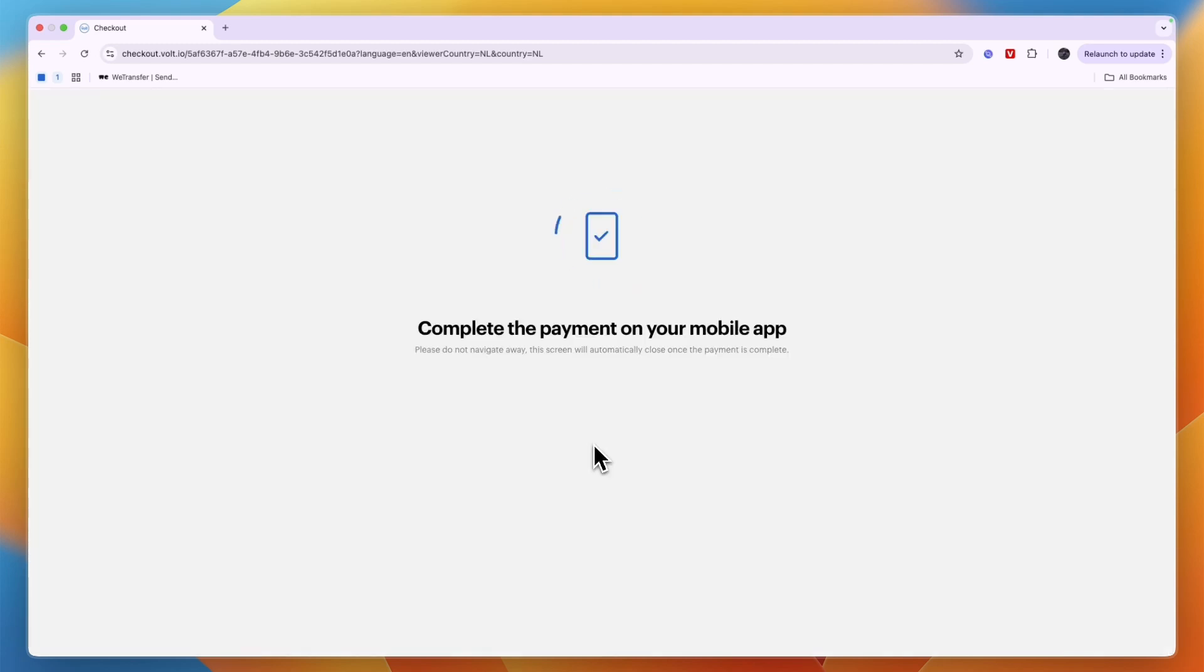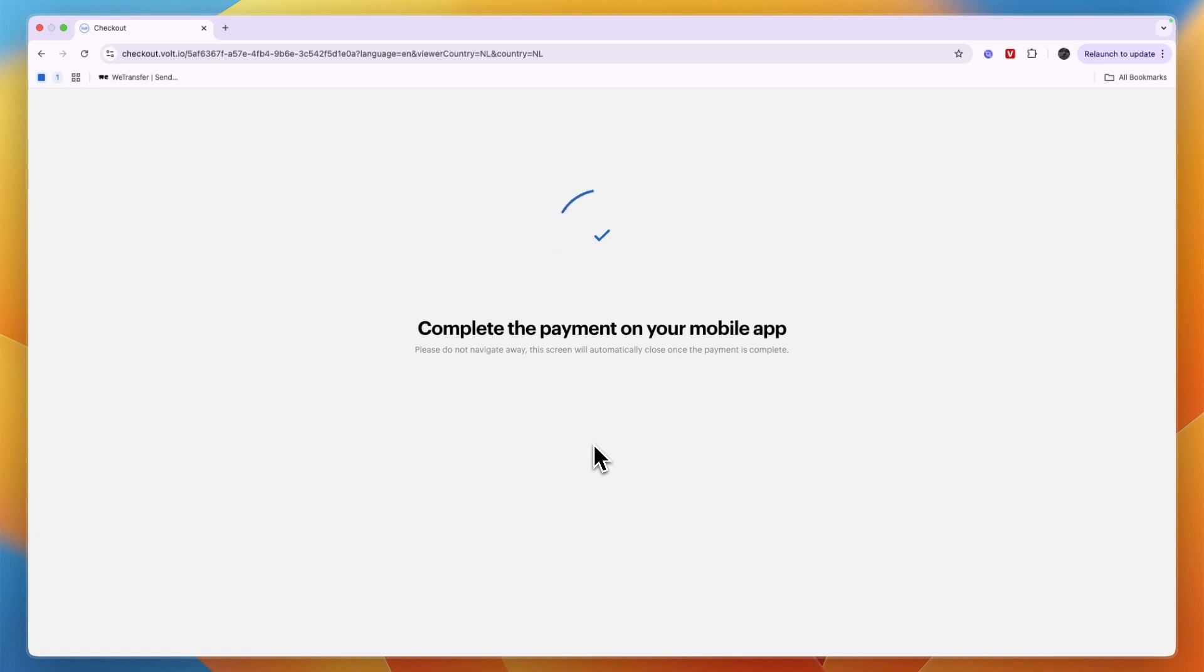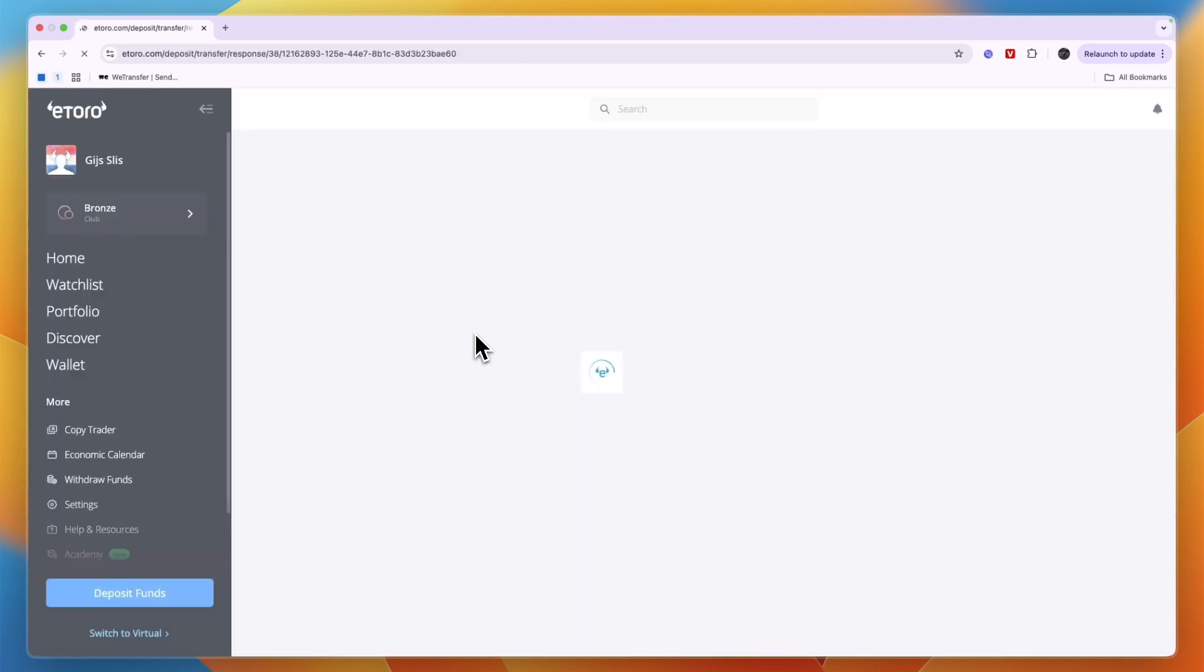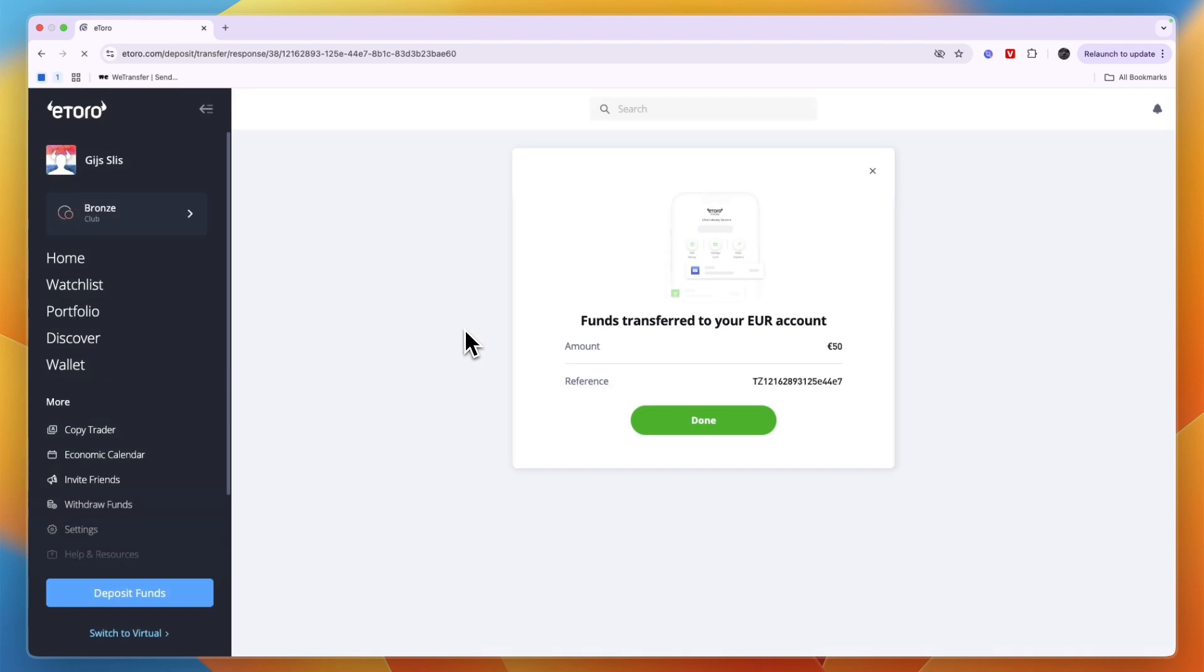So I've now just paid for it on my bank by scanning the QR code and then continuing to my banking app. So now the payment is pending and you will also be able to see that right here. And after a few seconds it should redirect you.